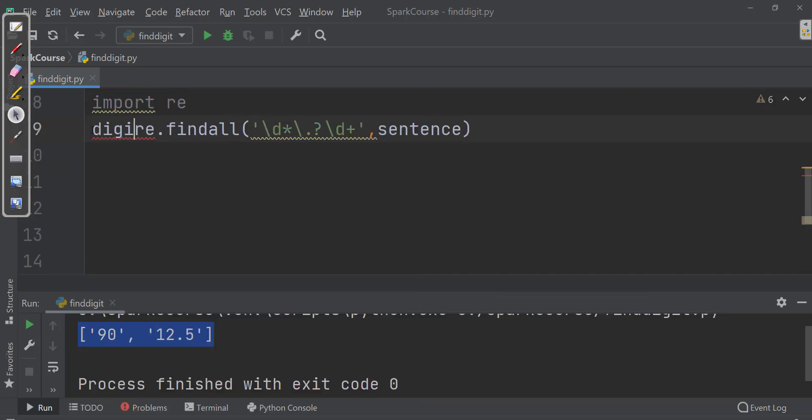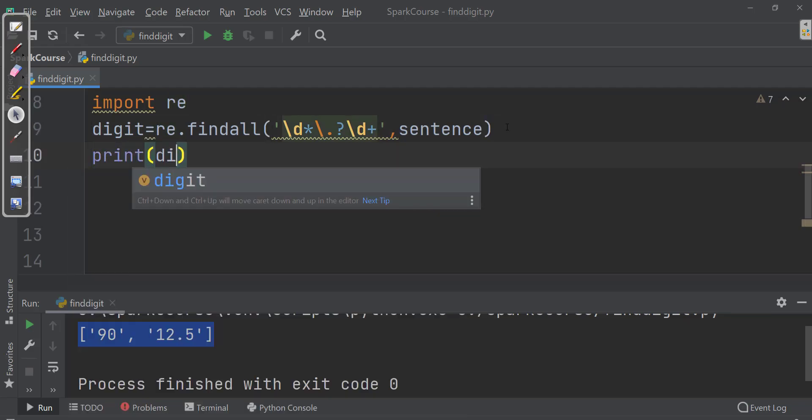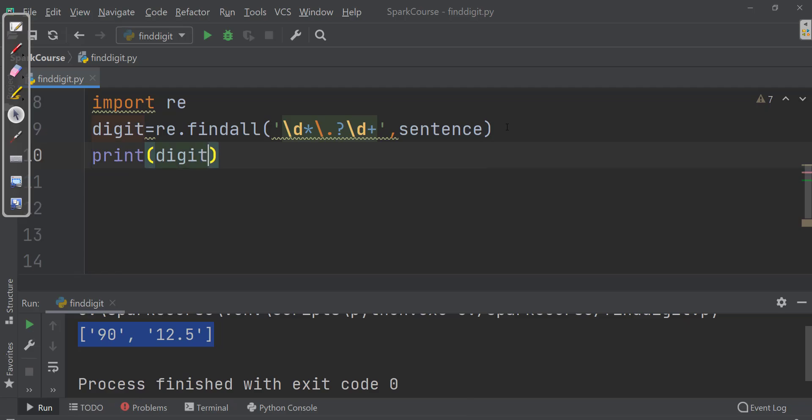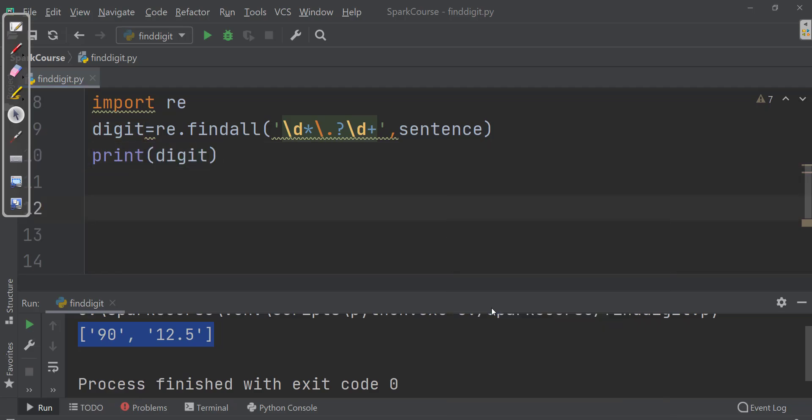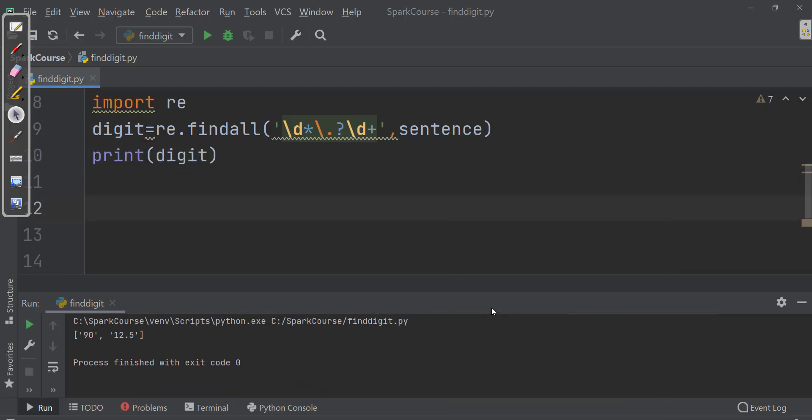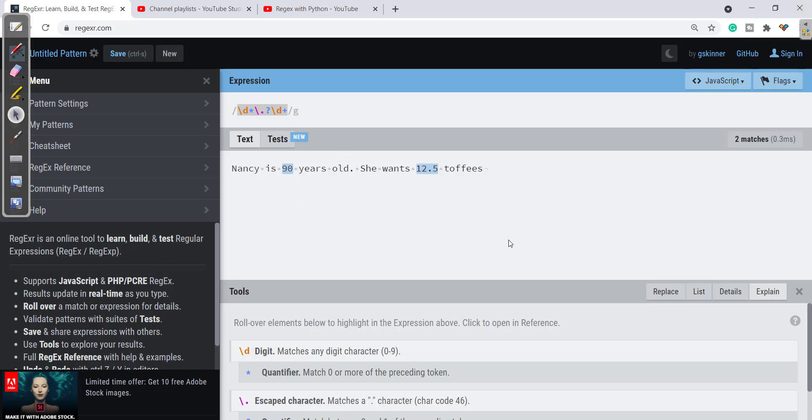So let's copy this. Let's give it to digit and here we'll be printing digit. Let's see whether it is working here or not. Yes, it is working fine.